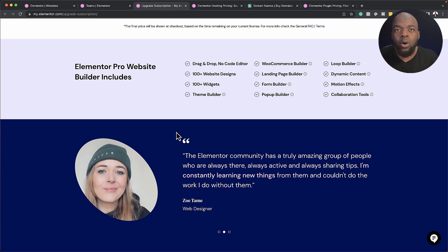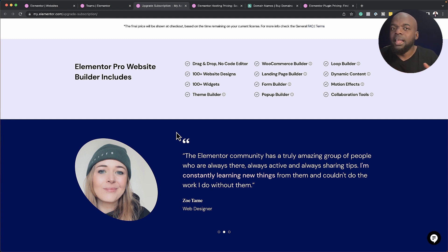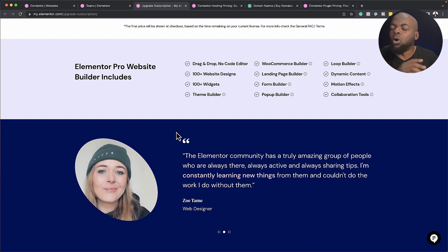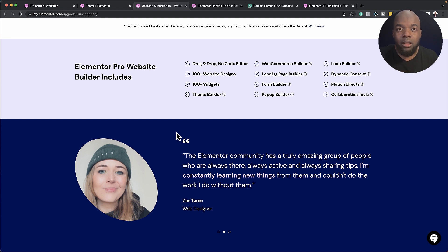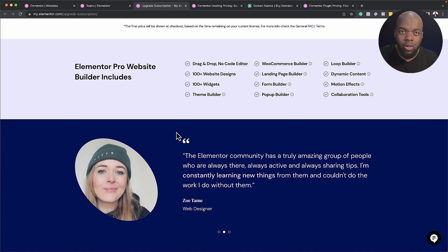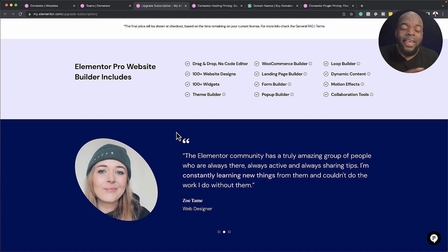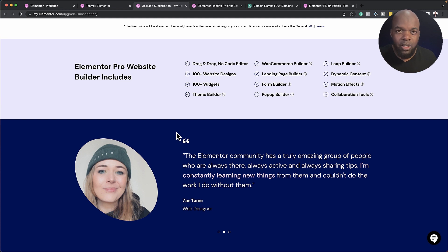So the pro comes with the WooCommerce builder, it comes with the Loop builder, it also has a theme builder, it has a pop-up builder, and all the elements that you need to design a professional-looking website. So this is why I highly recommend that you go with Elementor hosting, because what they're giving you is way more than a standard hosting company would.